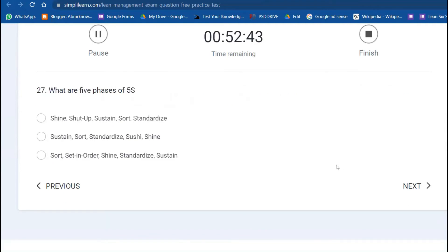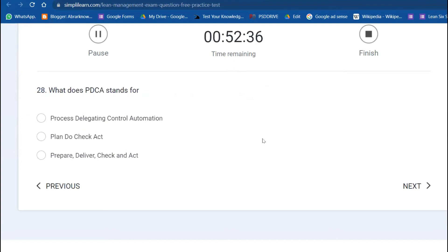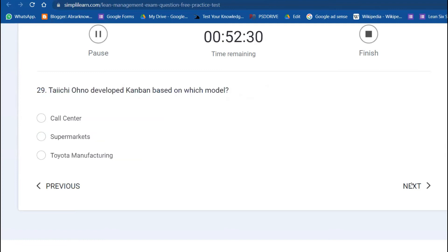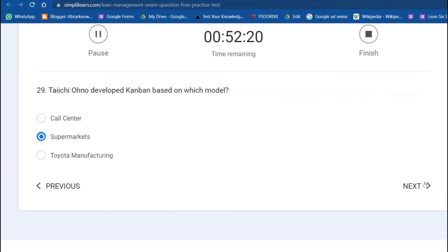27th: what are the phases of 5S? Sort, Set in order, Shine, Standardize, Sustain. 28th: what does PDCA stand for? Plan, Do, Check, Act. Taiichi Ohno developed Kanban based on which model? I think the best example is supermarket.